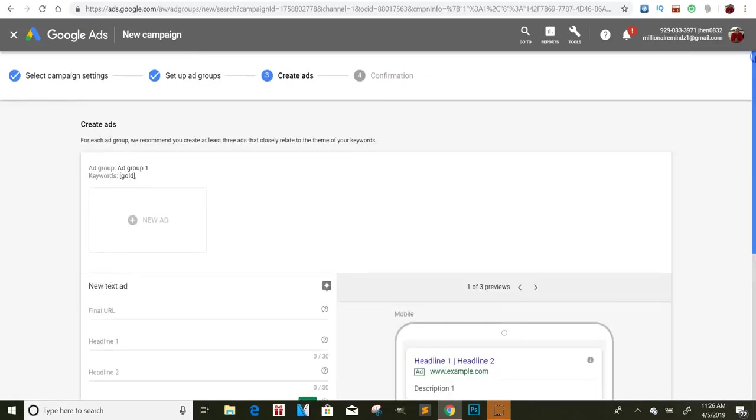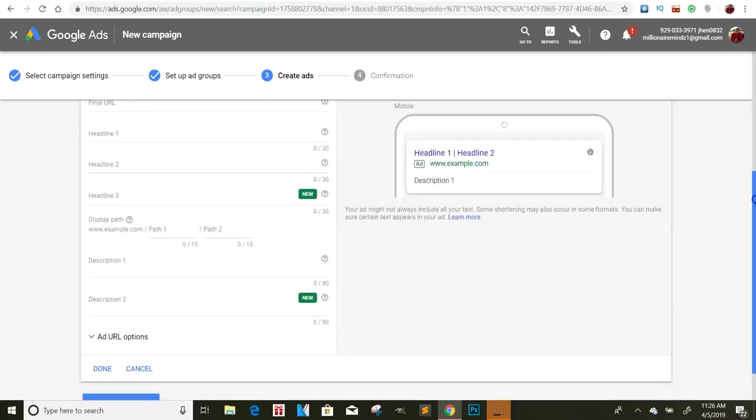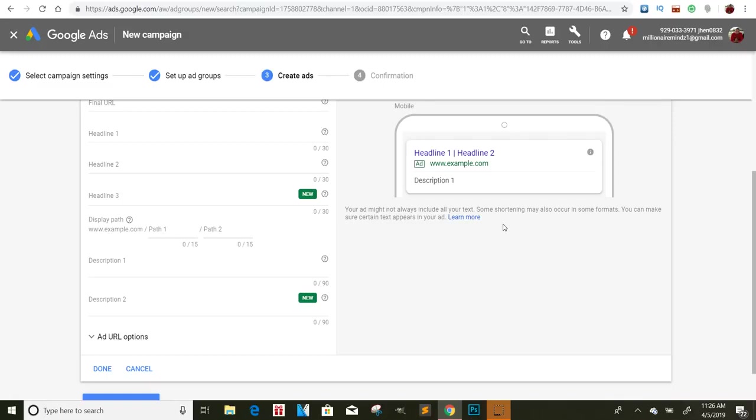Once you set your date up on when you want it to start and end, depending on how much money you put in there, you'll start getting clicks and stuff immediately. And so once people click on your links, then they'll be more prone to convert. Now, like I said, guys, in the last couple of videos, in order to get people to click a lot more, depending on what you're promoting, you can add bonuses to those inside of your description.